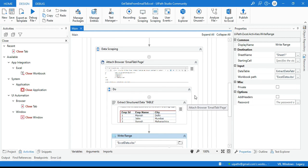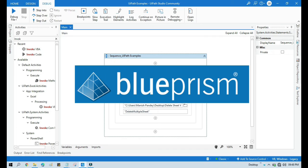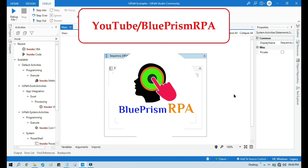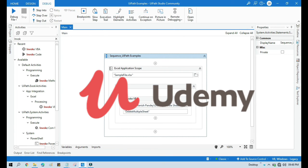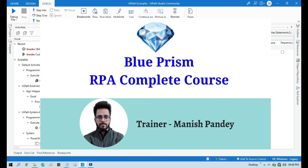I hope this is useful. Please like this video and subscribe to the channel if you haven't yet. Thank you so much for watching. If you want to learn Blue Prism, please visit my YouTube channel at youtube.com/blueprismrpa, or search for my Blue Prism RPA Complete Course on Udemy — I will also put the link in the video description.